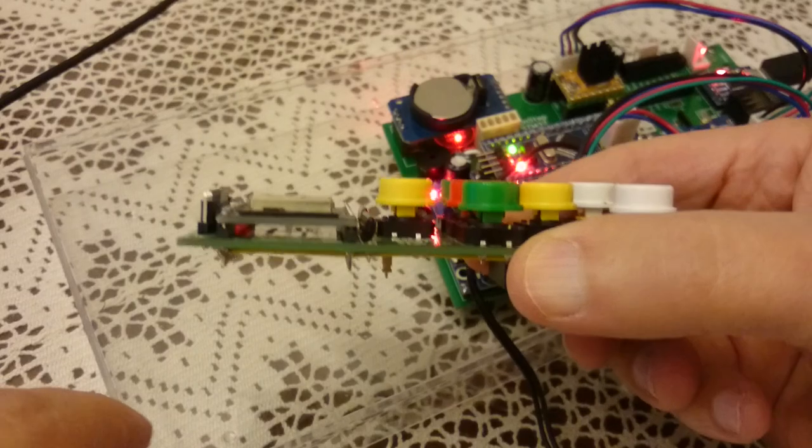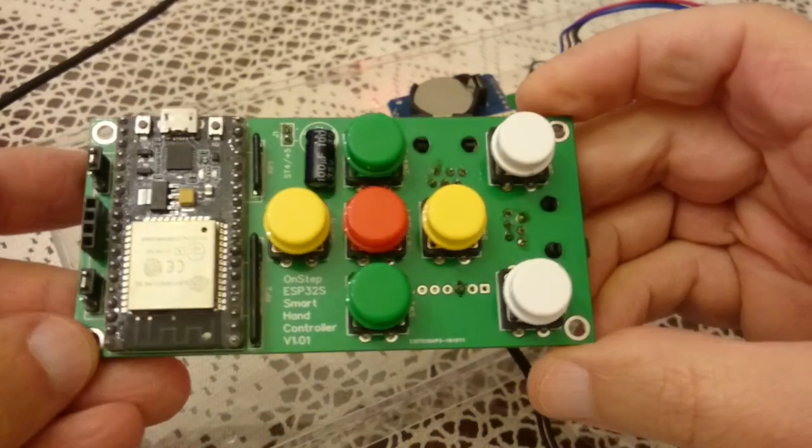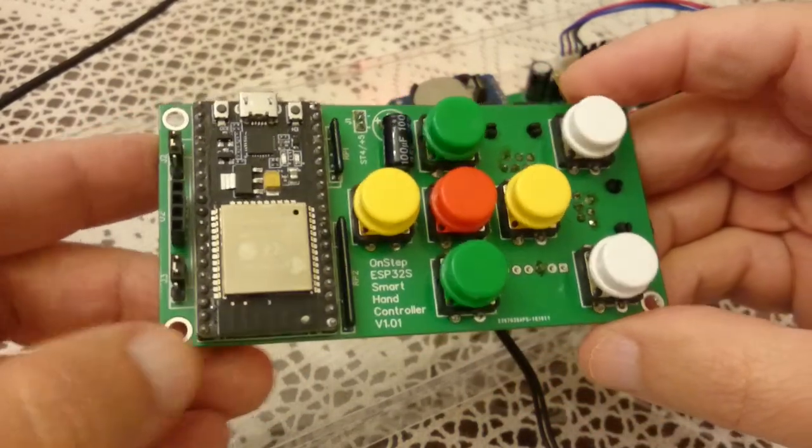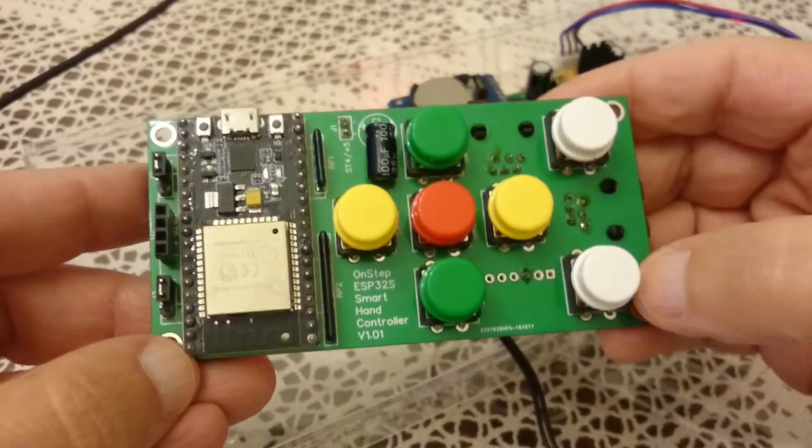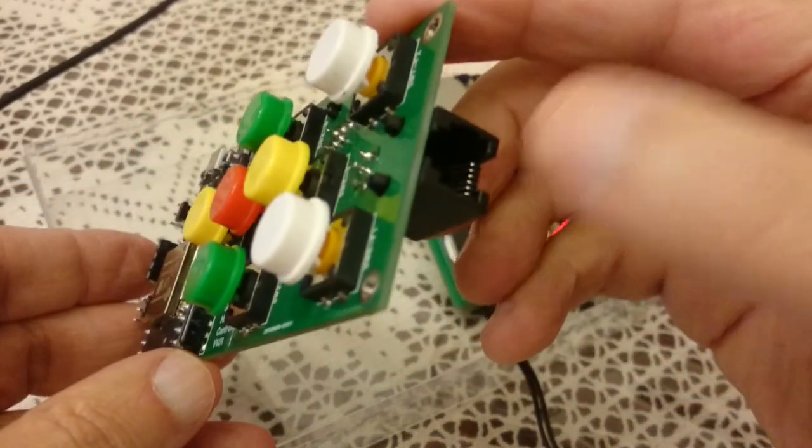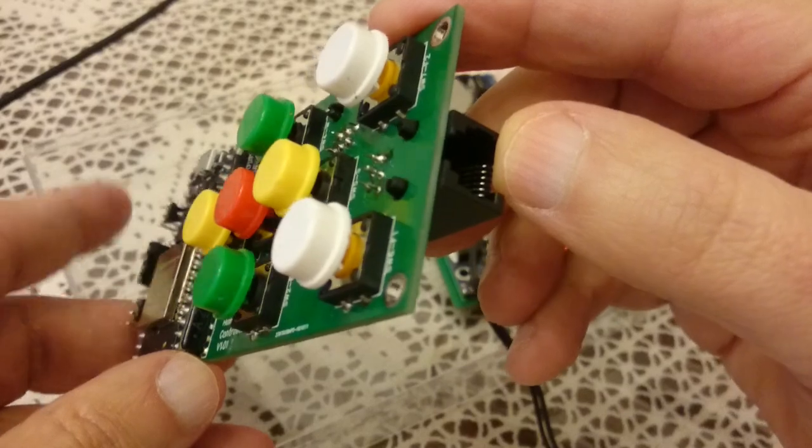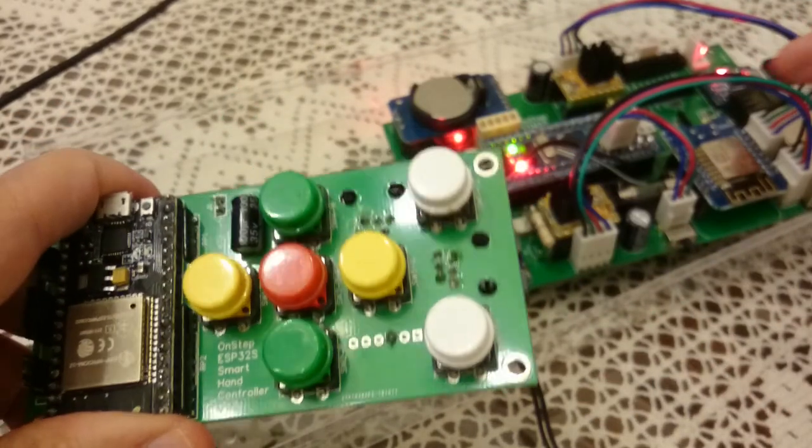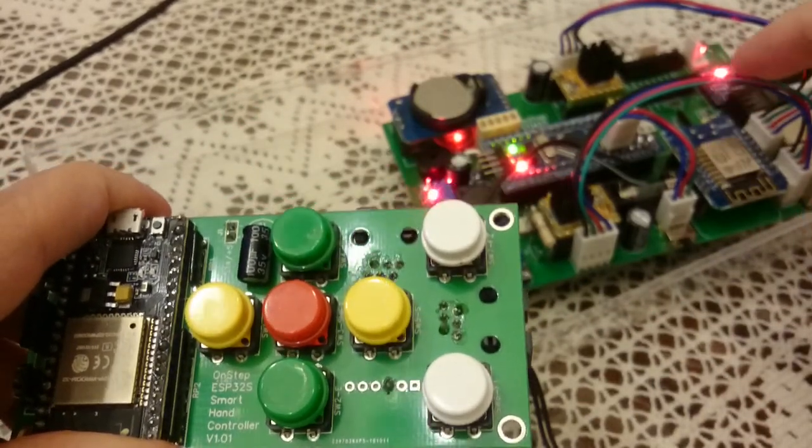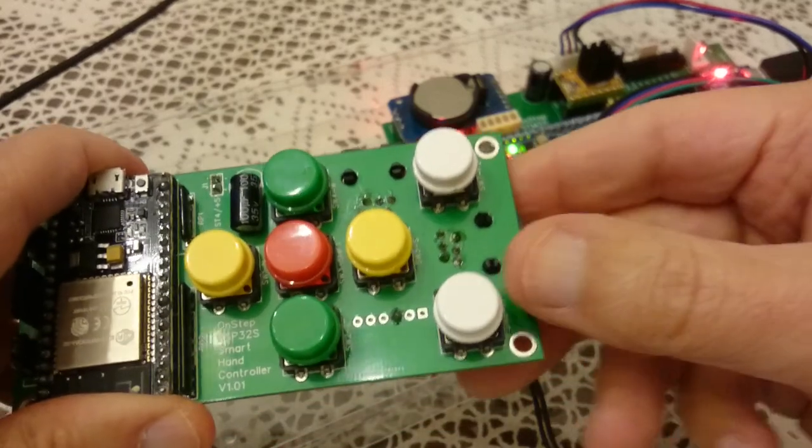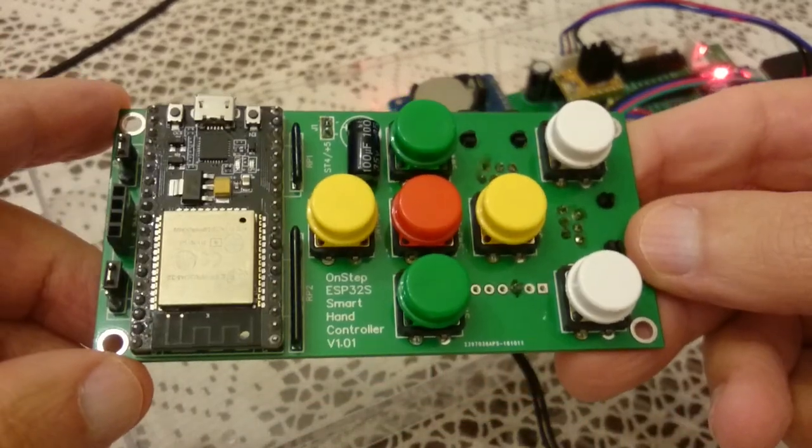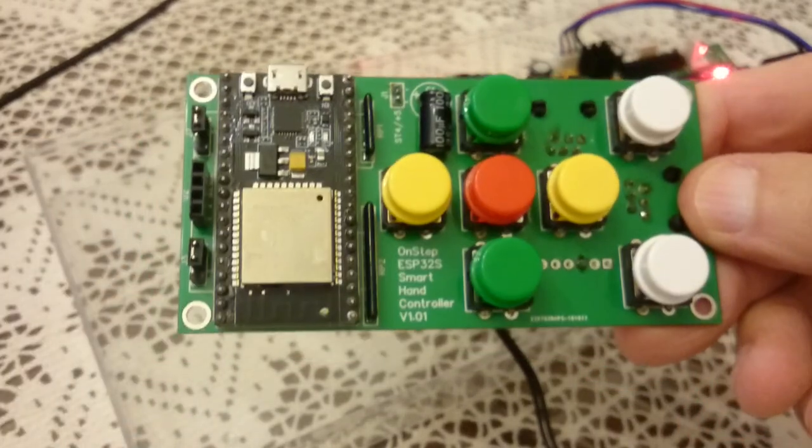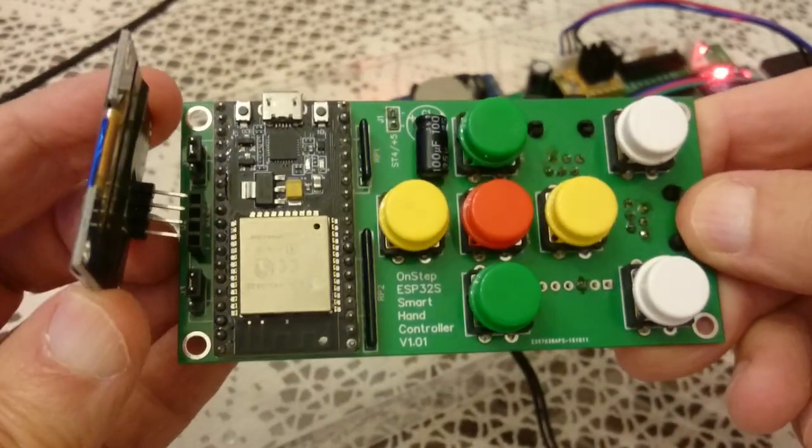It is soldered to this PCB, which is basically still not yet released. There are buttons here, there's an ST4 socket here that connects to OnStep right here. This is the STM32 OnStep but any OnStep should work, and there is a small screen that goes in here.